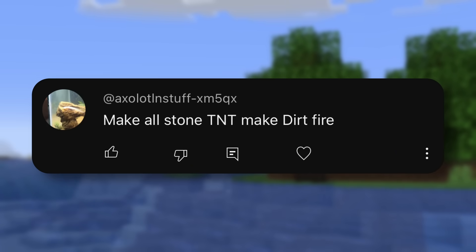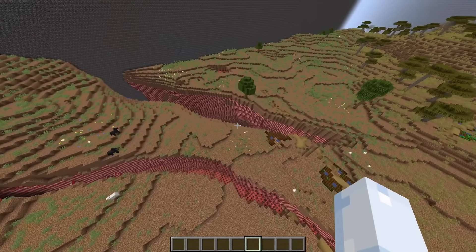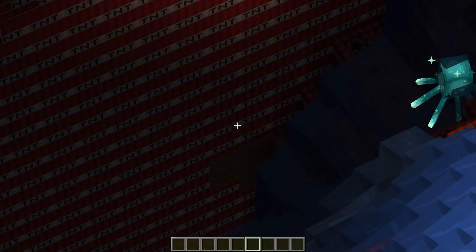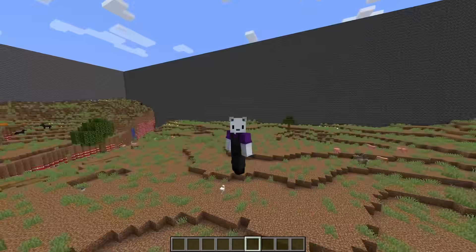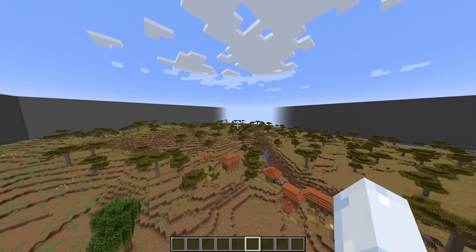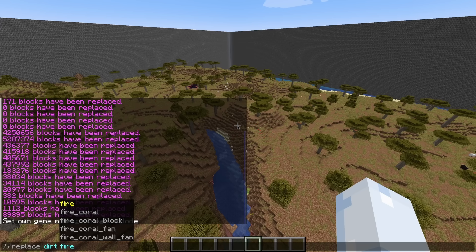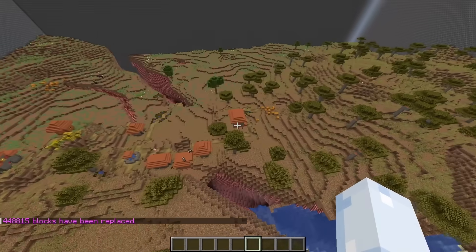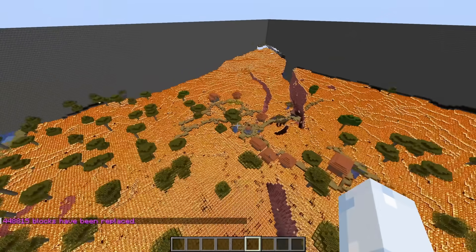Make all stone TNT and make dirt into fire. Well, I've done all the stone, as you can see there — this looks absolutely ridiculous. And I've gone ahead and turned all the grass into dirt so that I can very easily just turn it all into fire. This is the limits of where this is going to explode, and I think this is going to be insane. And here we go — this could be really interesting. We just replaced 448,000 blocks.